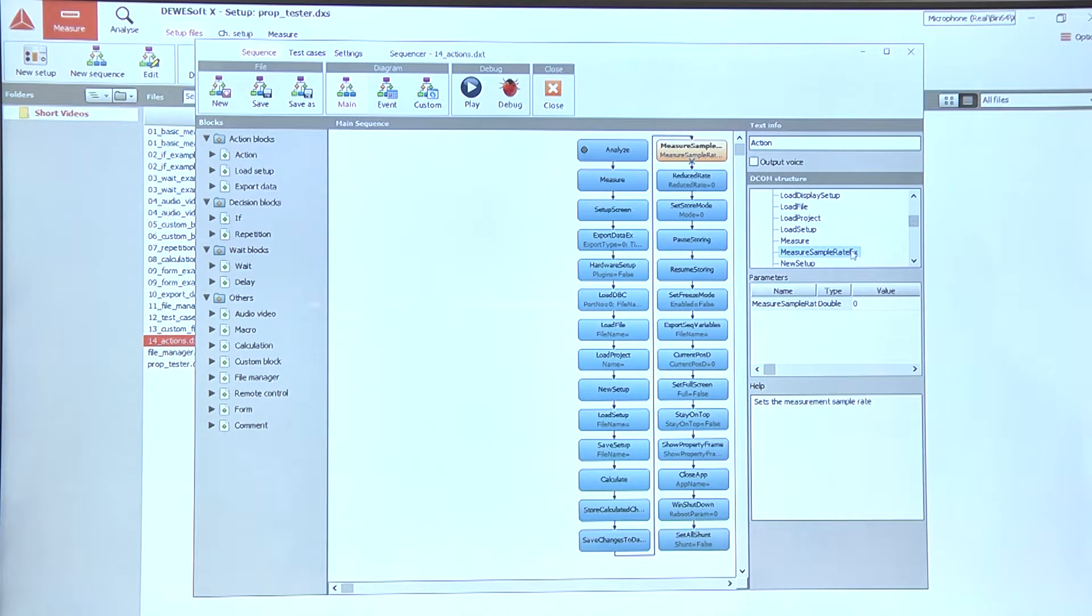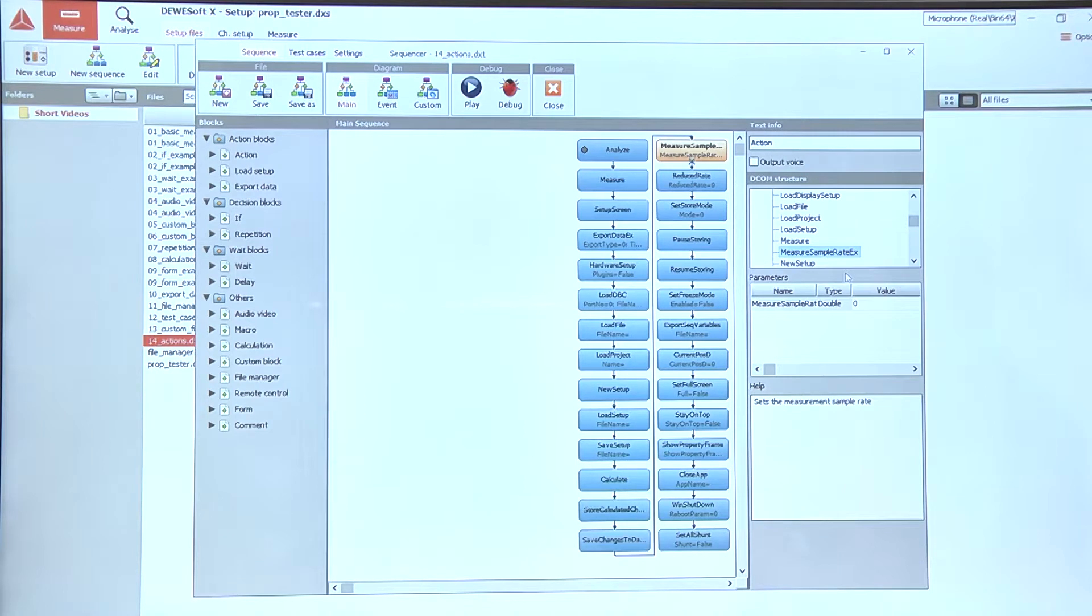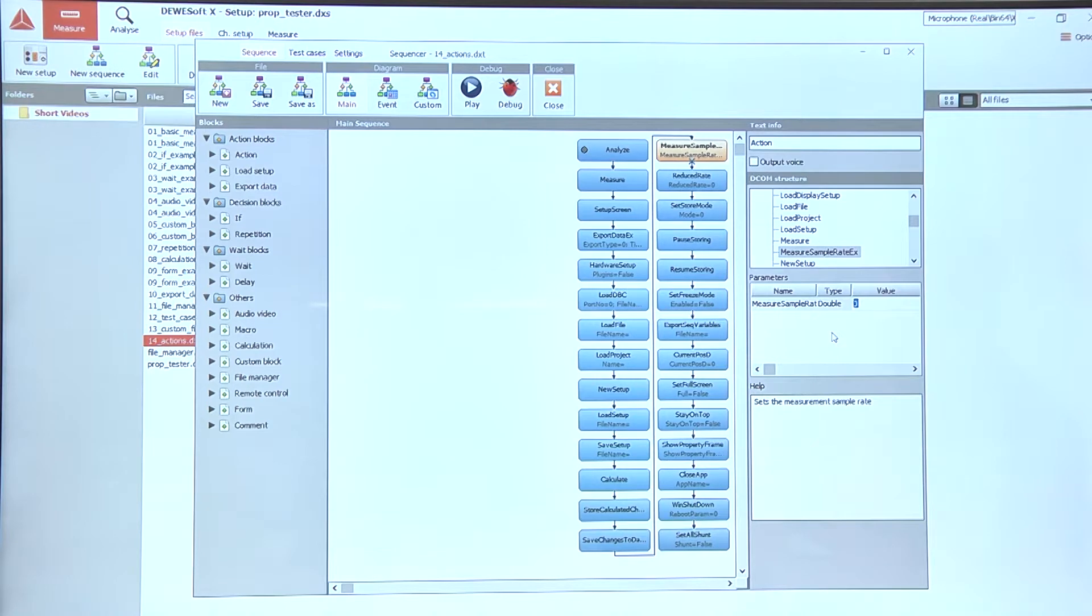In case we need to change the measure sample rate, we can use the measure sample rate x action where we can simply enter the sample rate which will then be used in the measurement.